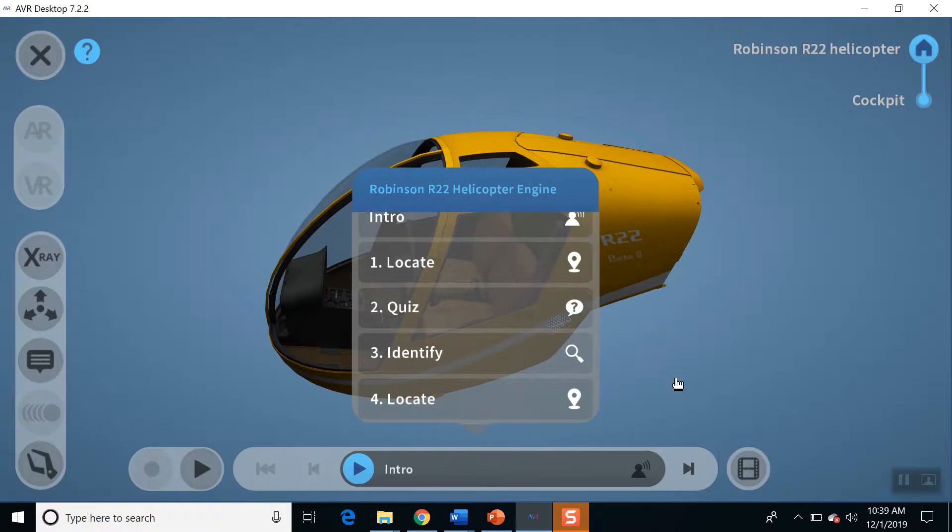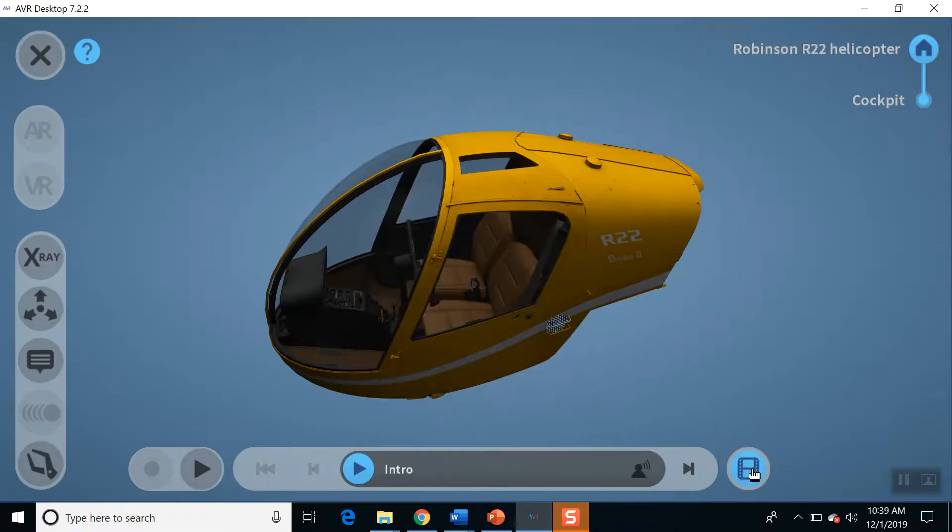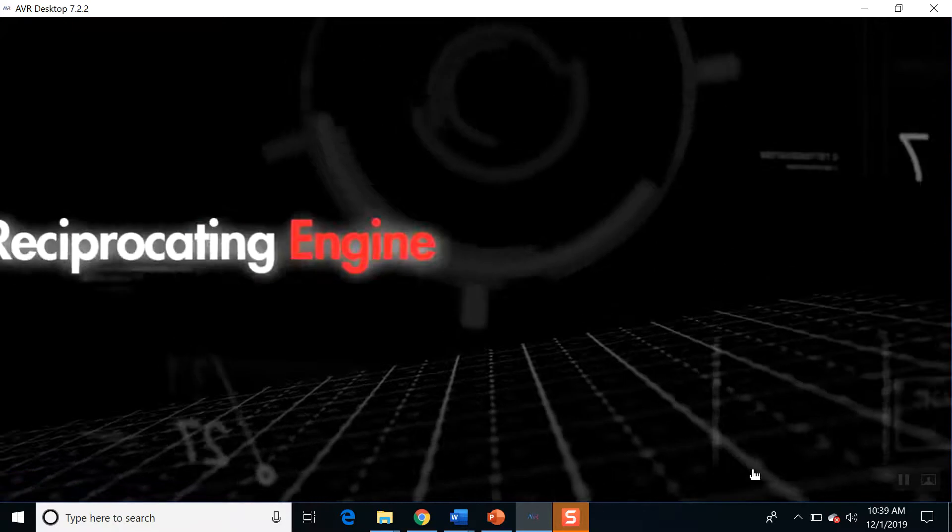I can also play the video here if you want. Let's see. This is a video describing the specific process.